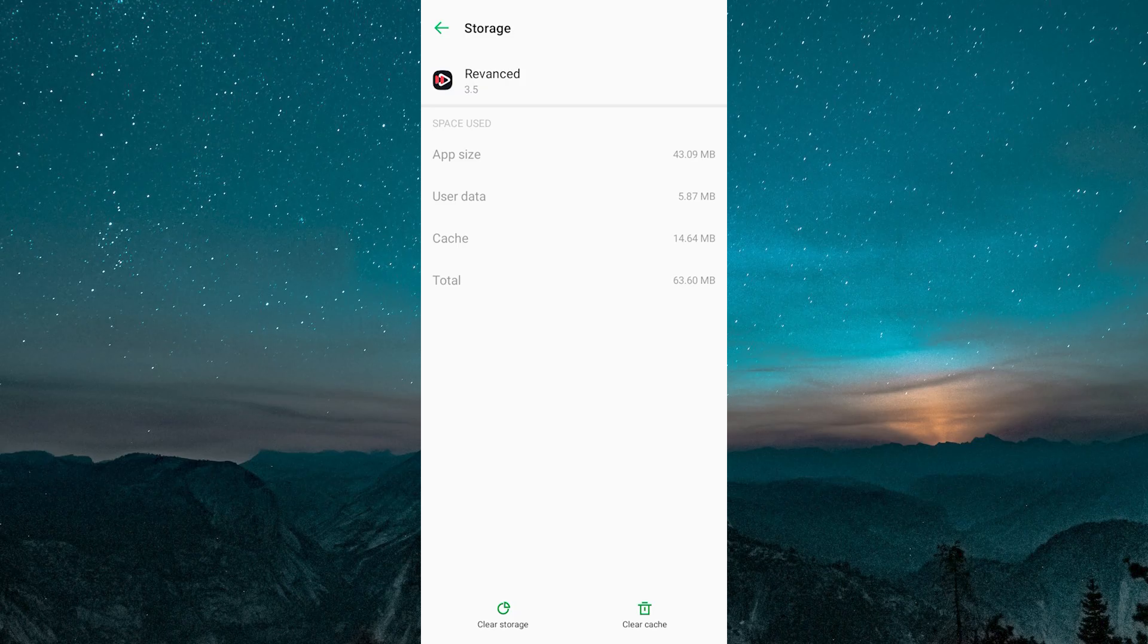From the options that appear, choose Clear Cache and proceed with it. Then click on Clear All Data and follow through the confirmation message.